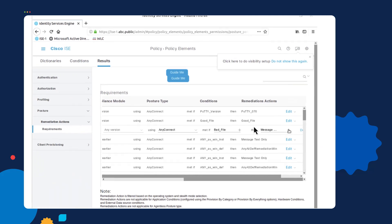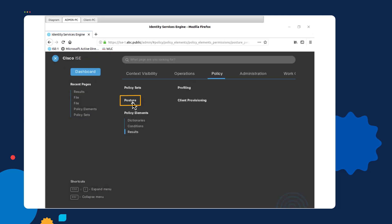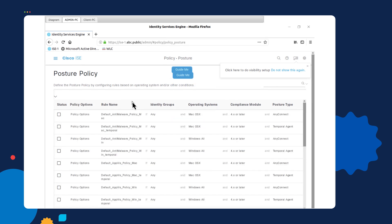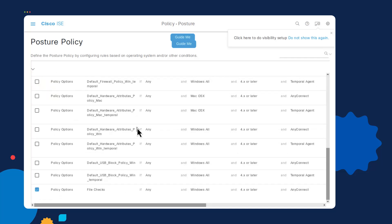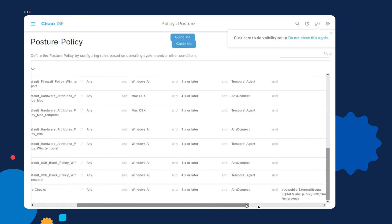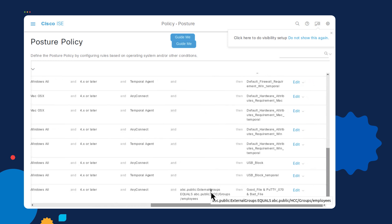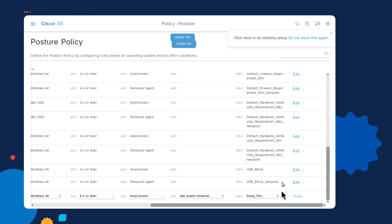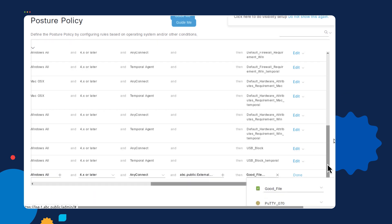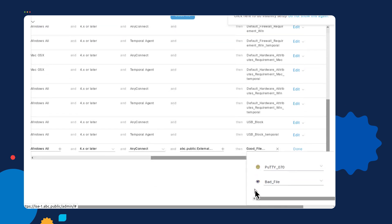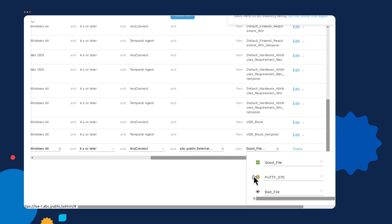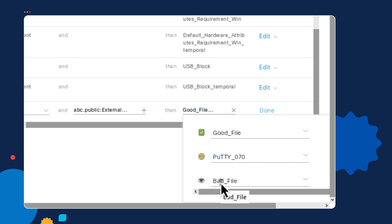Once the requirements are done, we can move on to configuring the posture policy. This is where we attach all the requirements we just configured with all the conditions. If we go to the bottom, we will see a posture policy called File Checks. Moving to the far right, we will see that one of the conditions of this policy is that users need to belong to an employees group on Active Directory in order for it to trigger. If I edit this and look at the list of conditions, we can see all the requirements that need to be met: the first is the good file, the second is the PuTTY application, and the last is the bad file.